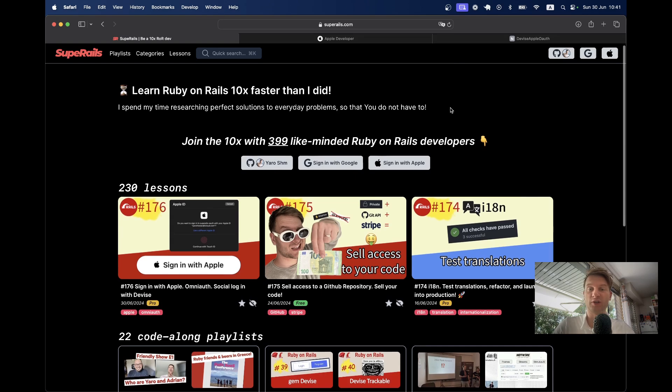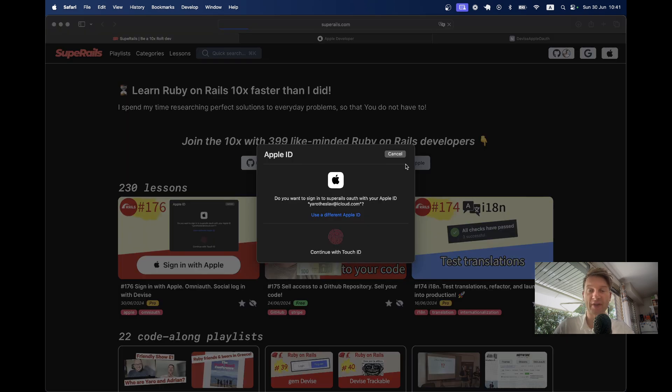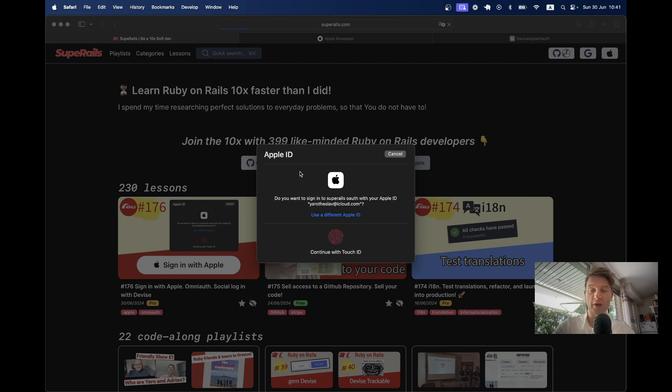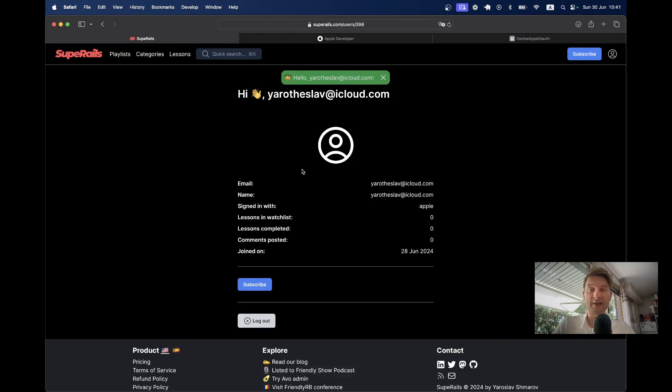Here's how it works on cprails.com. I click on sign-in with Apple, and as I'm using an Apple device, it will show me the native authentication screen. I'm going to click on the touch ID and it's going to sign me in. So here I'm signed in with Apple.